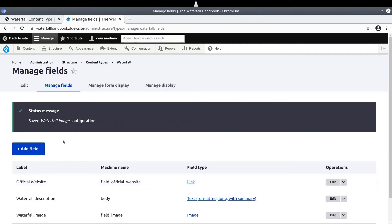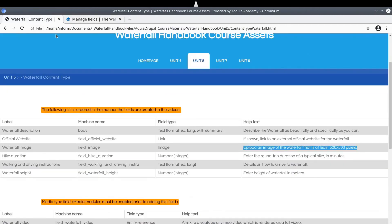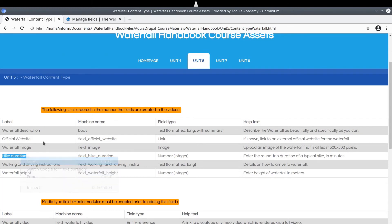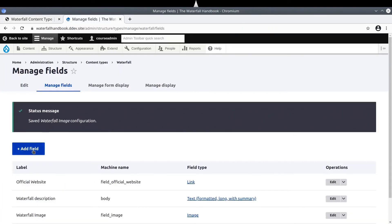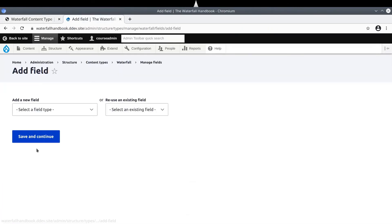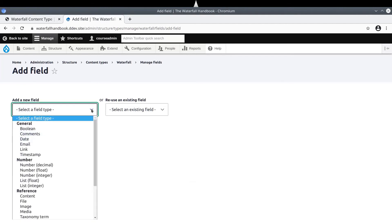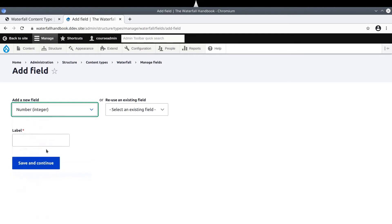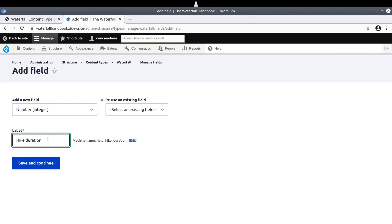Super! We have just configured an existing field for use with our waterfall content type. According to the asset directory, the next field to add is the hikeDuration field, and it is of numberInteger type. Back at the Drupal site, click Add Field. Carefully choose NumberInteger field type under the number category. Enter hikeDuration as the field label. Be mindful of any trailing white space. Click Save and Continue when you are finished.